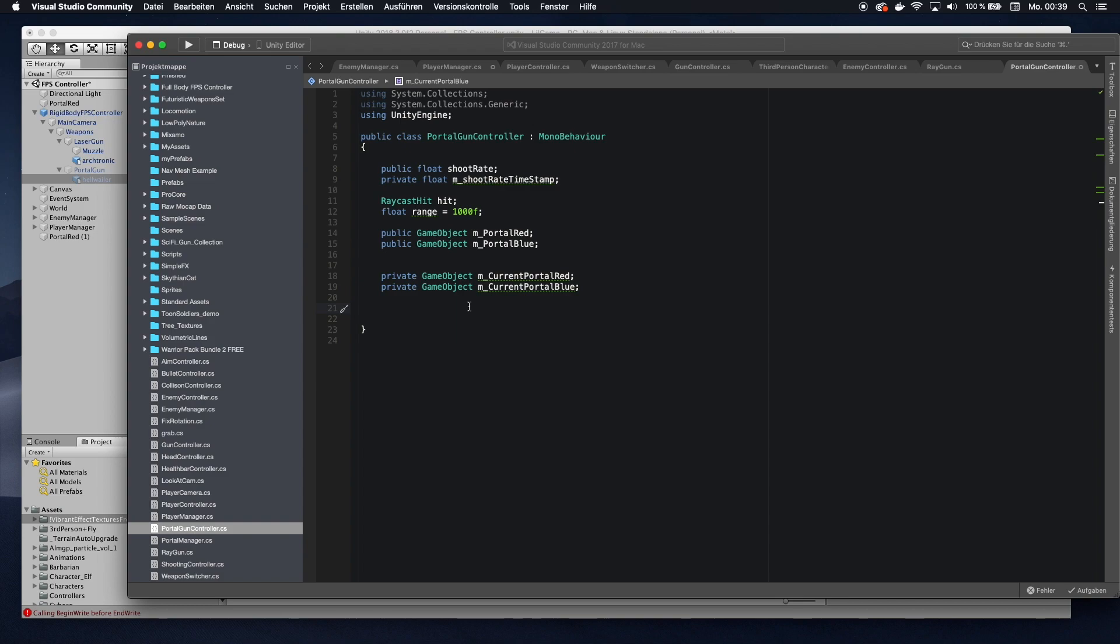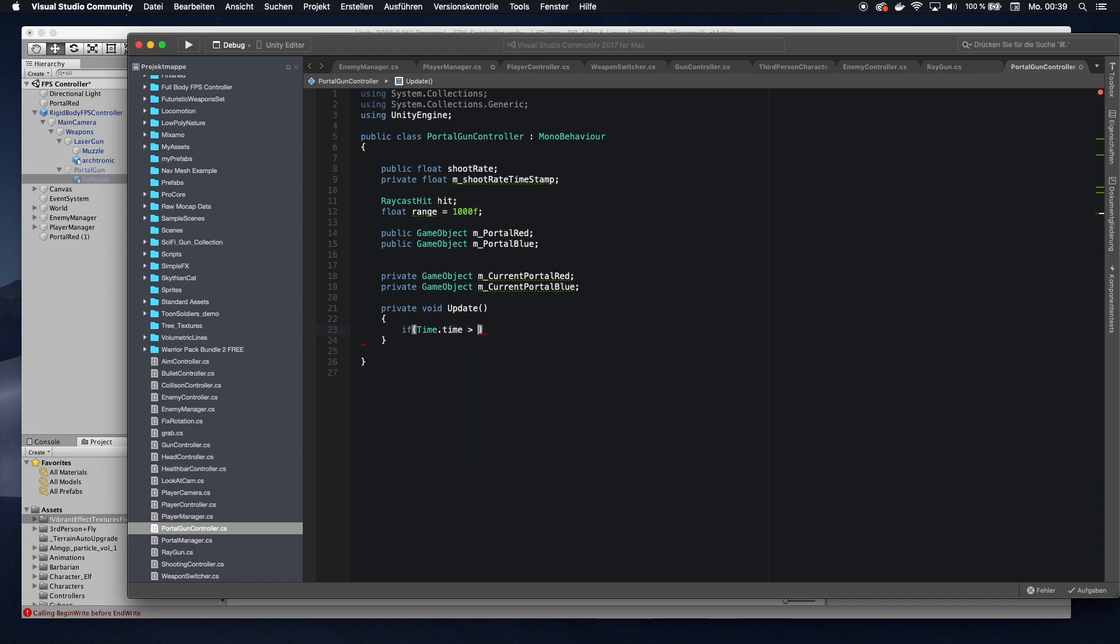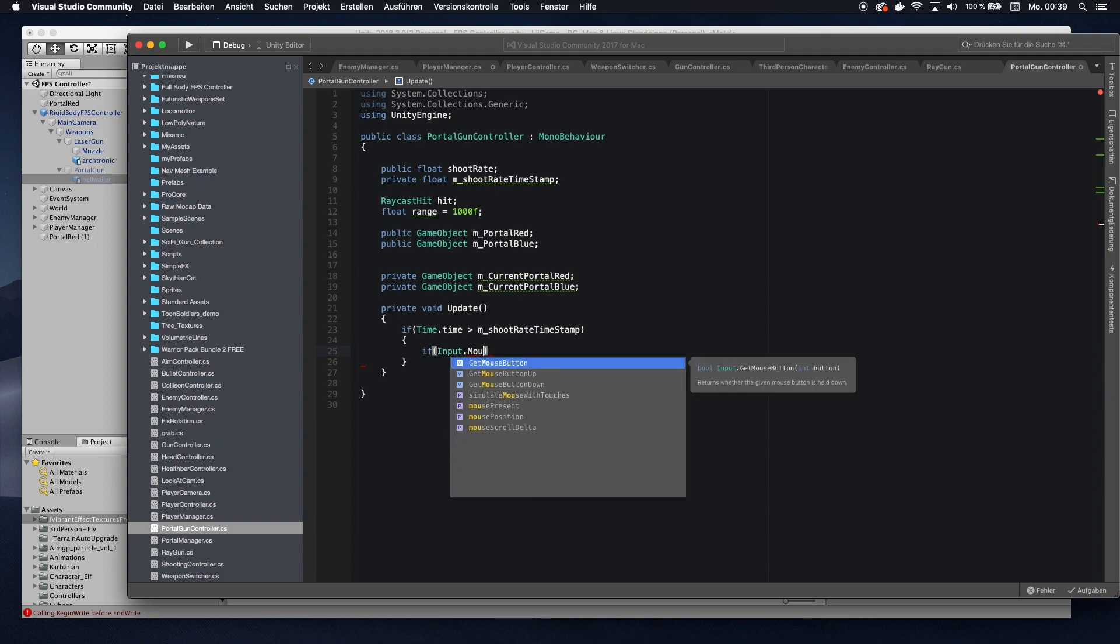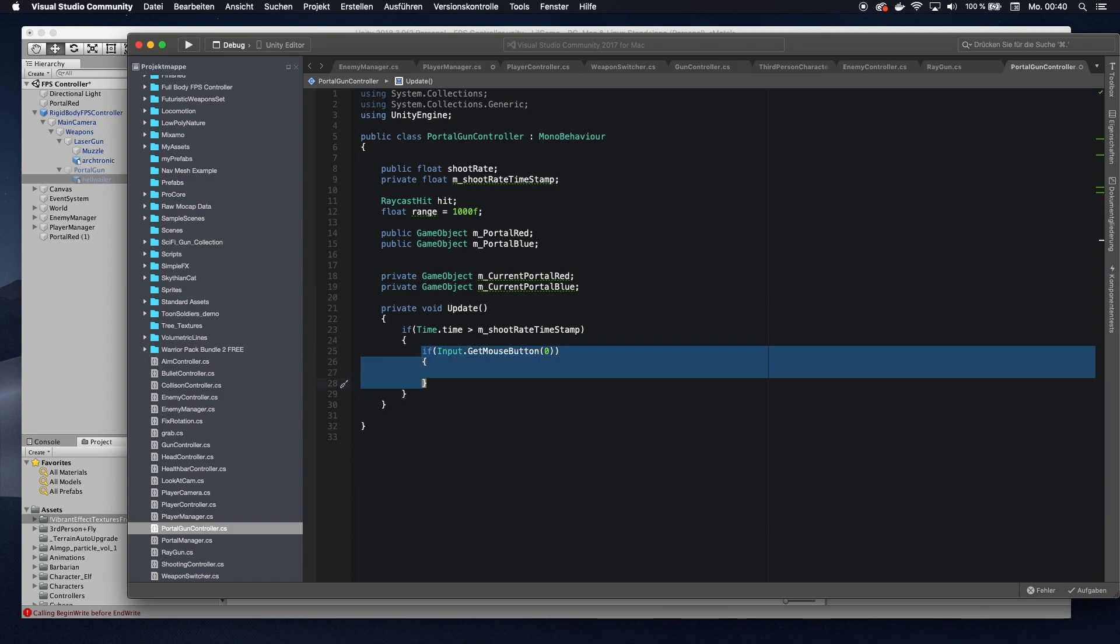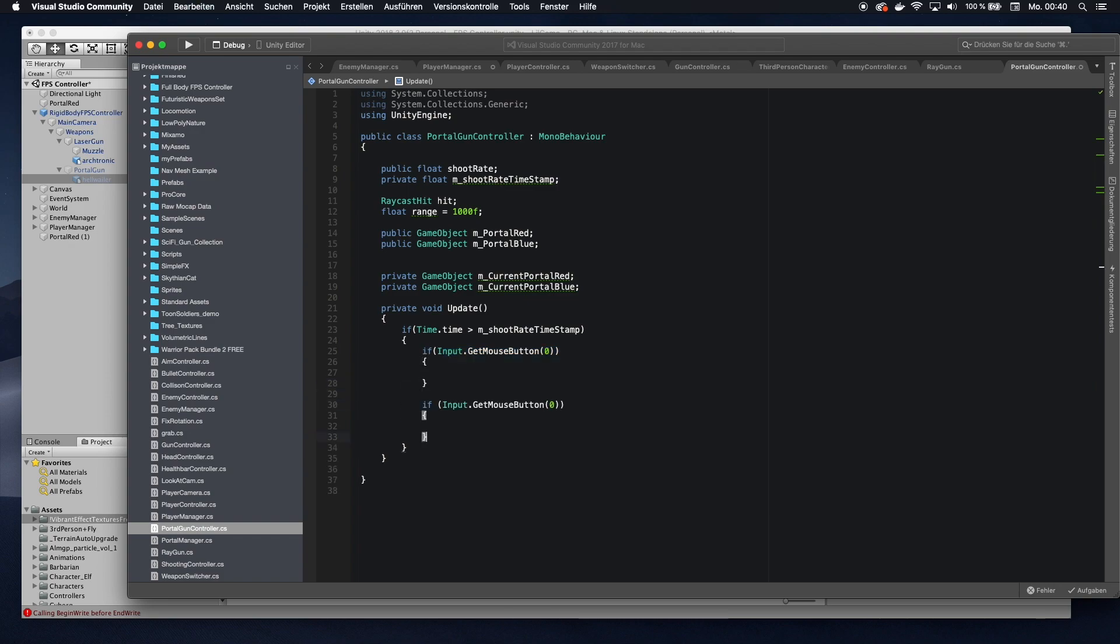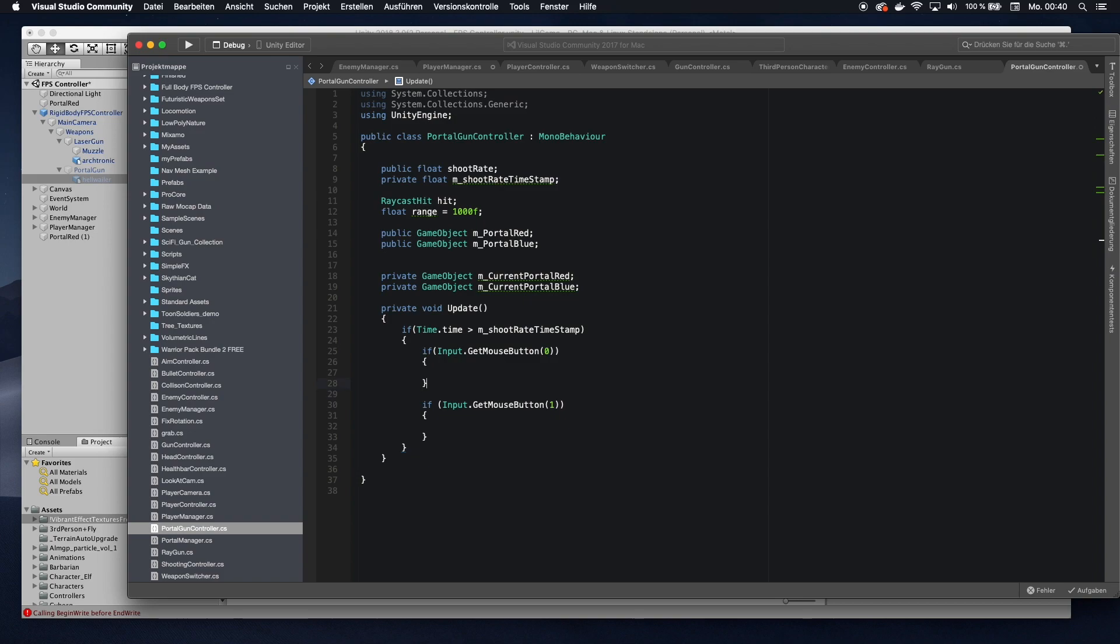So basically these two are like the template that we're going to copy and instantiate a game object in our scene. And then these will reference the ones that are currently in our scene. So I can always keep track of them. And from here we want to go into our update function. Now we're going to check the time thing. So we can only shoot in a certain time difference. We'll set that later. And then we want to check if the input mouse button is set. So this is if the left mouse button is pressed. And I also want a function for the right one. So I'm going to set the one. So I'm going to spawn one portal with the left one and the other one with the right one.